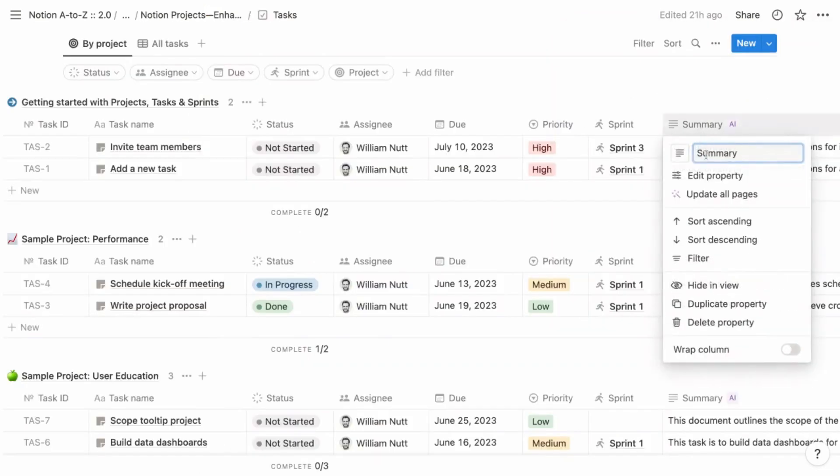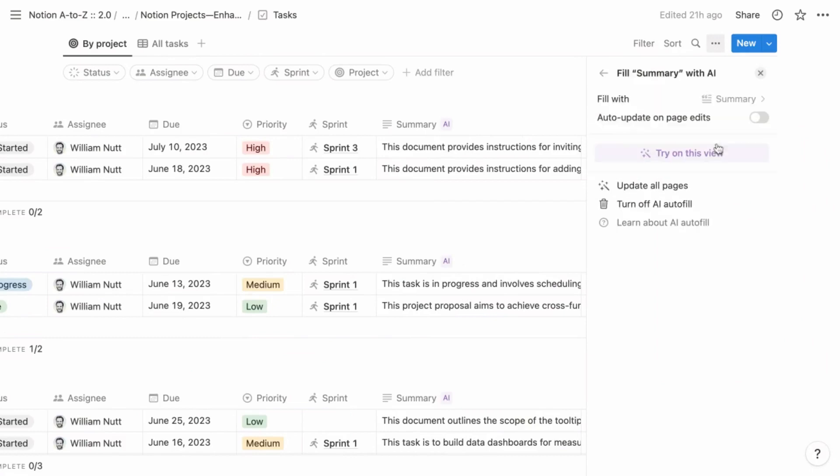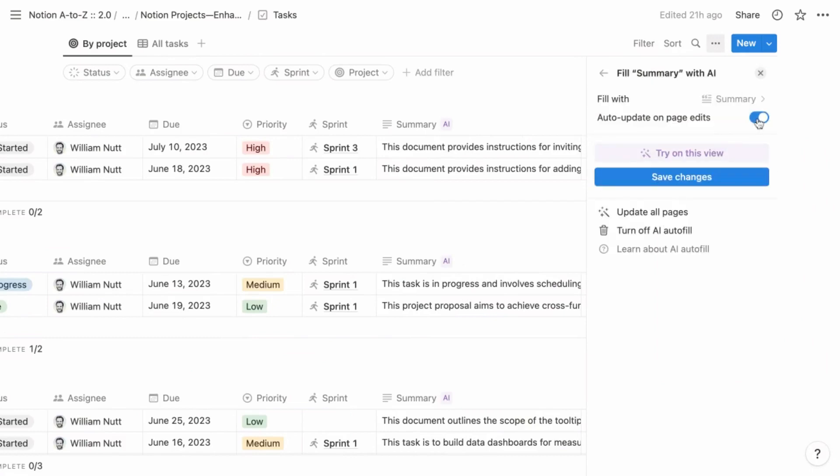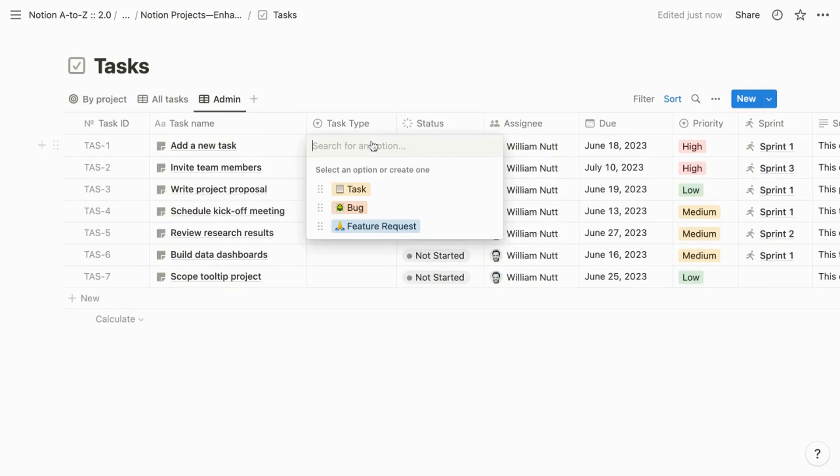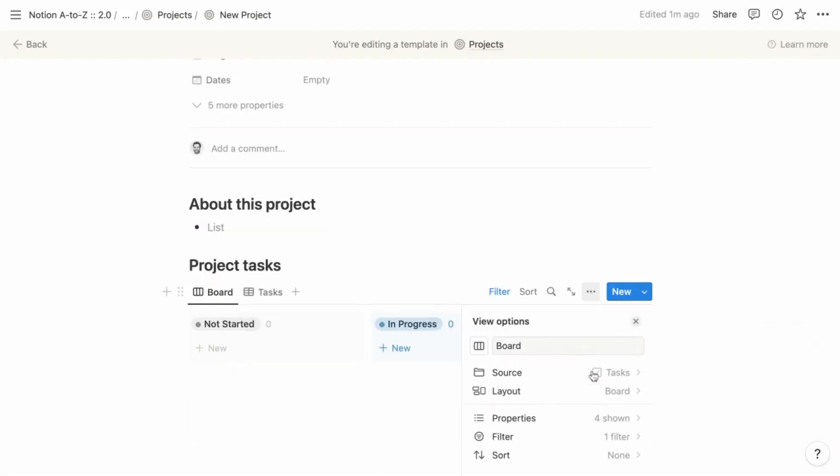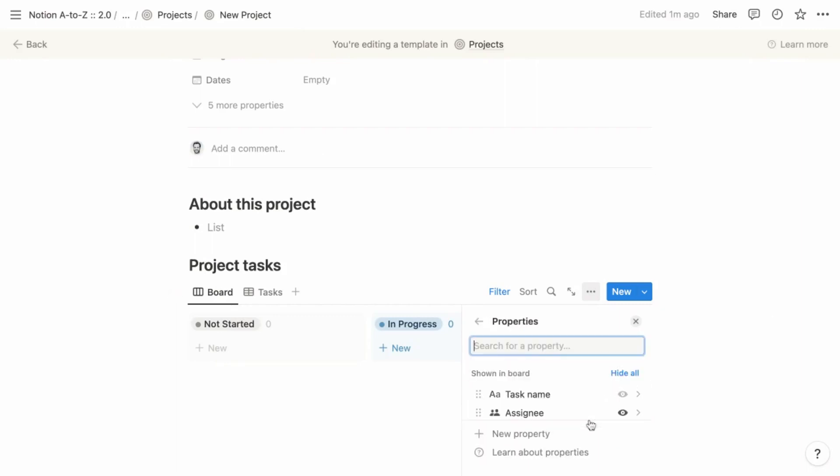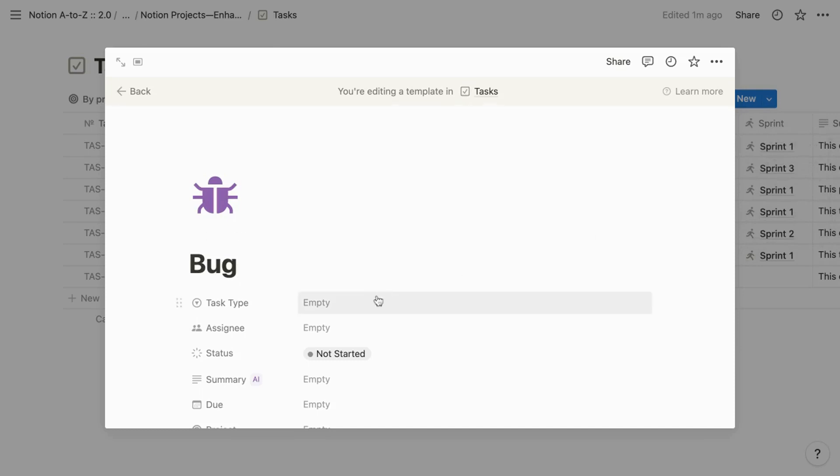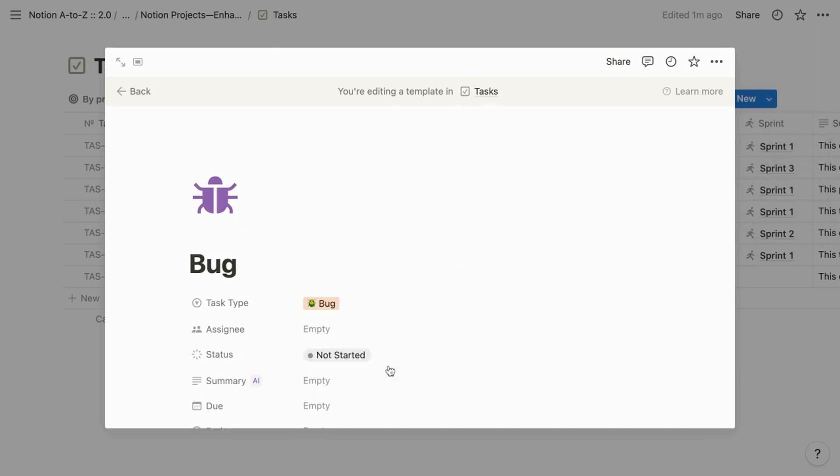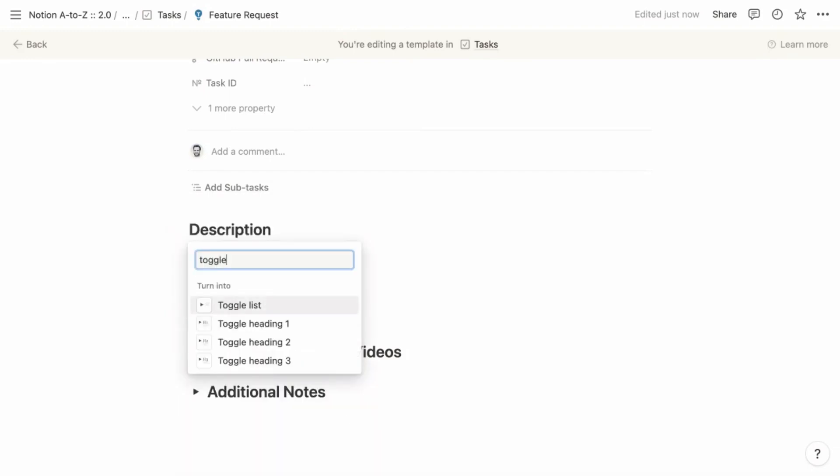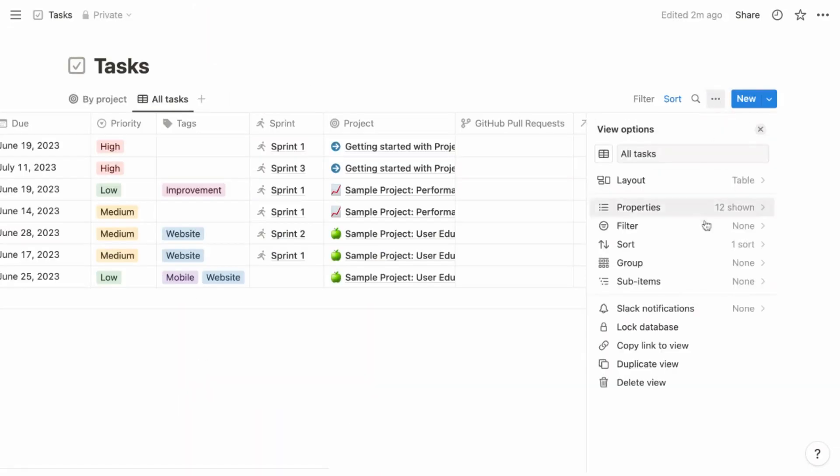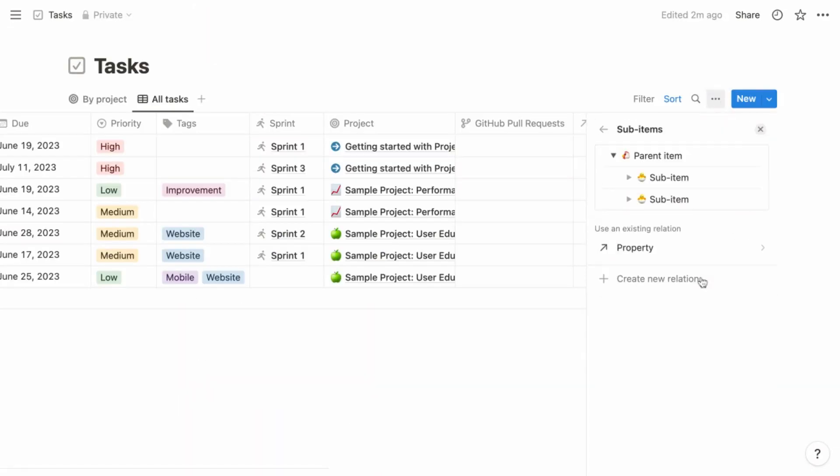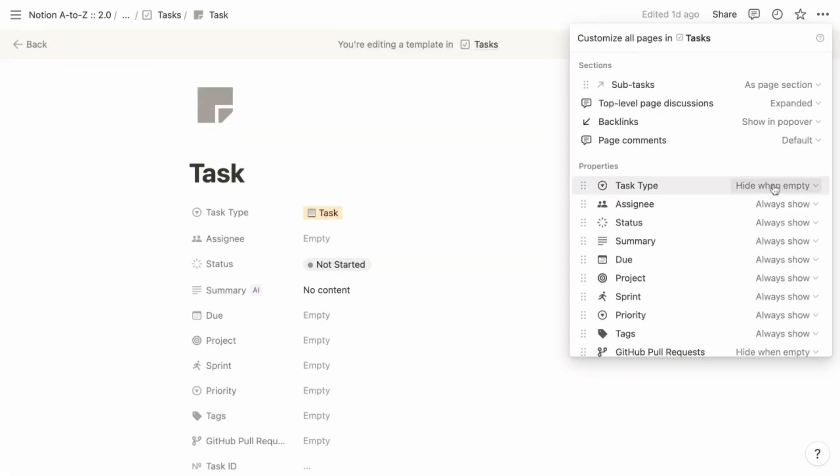In the tasks database, enable auto-update for the AI-generated summary property, and then add a property called task type, where you can choose task, bug, or feature request. For all views across the system that display tasks as cards, show that task type property, and then update each task template to populate its task type automatically. Within those task templates, convert the headings to toggle headings. For all table views within the tasks database and the sprint board page, enable sub-items.